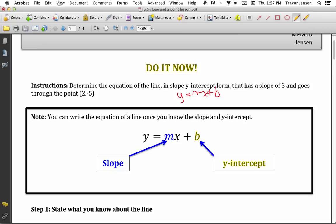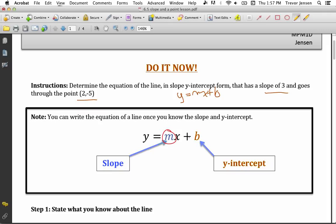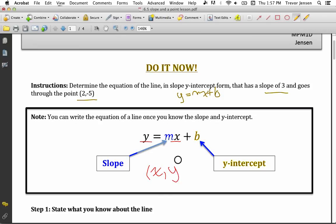Determine the equation of a line in the form y equals mx plus b if the line has a slope of 3 and goes through the point (2, -5). Before figuring out the equation, let me remind you what the letters in y equals mx plus b stand for. The m value is the slope of the line, the b value is the y-intercept of the line, and x and y stand for all of the points that make up the line, because every point on the line has a coordinate (x, y).